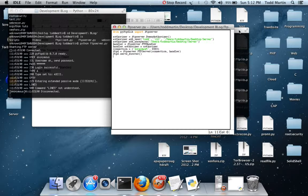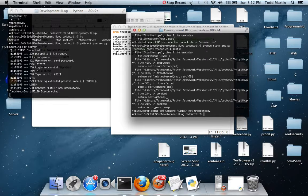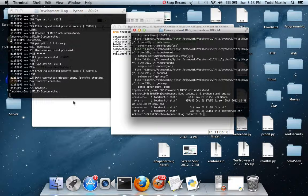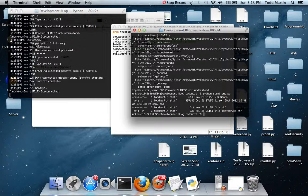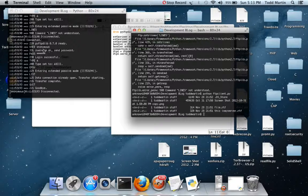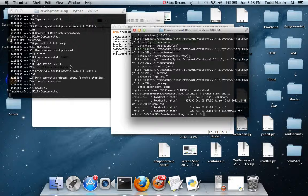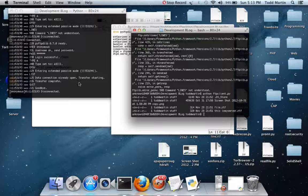Here we go. Over here it tells us we've connected on user anonymous. Username password is okay. Login successful. Type to ASCII. And we're listing everything. 125 data connection. Ready to open. Transfer starting. Transfer complete. Quit. Goodbye.